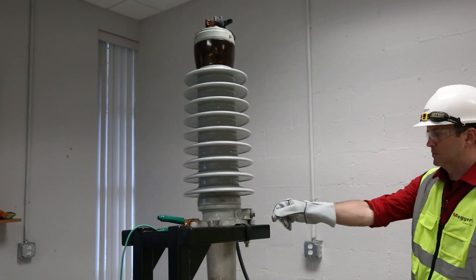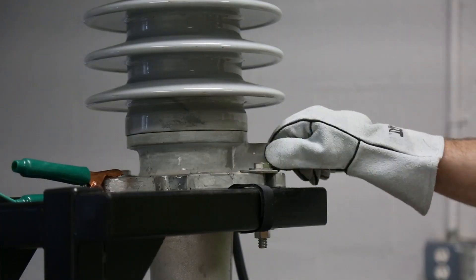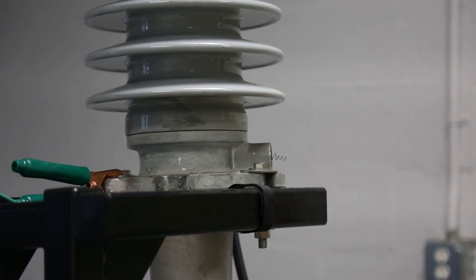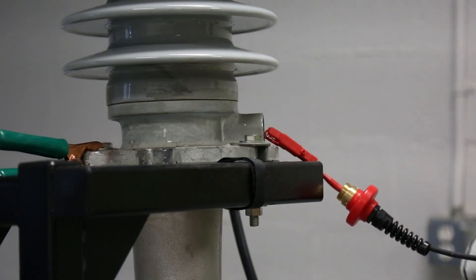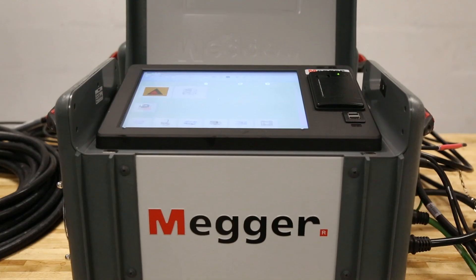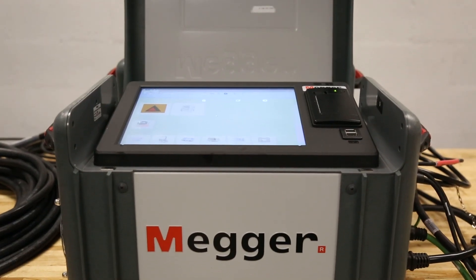Finally, remove the tap screw and connect to the bushing spring with the small alligator clip of the red measurement lead. Now you're ready to turn on the Delta.